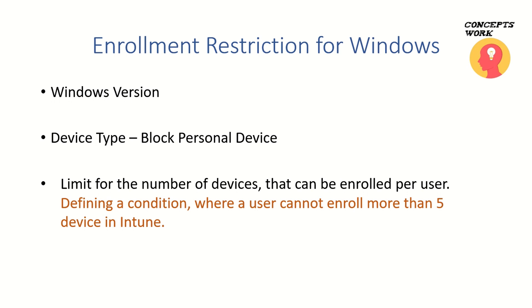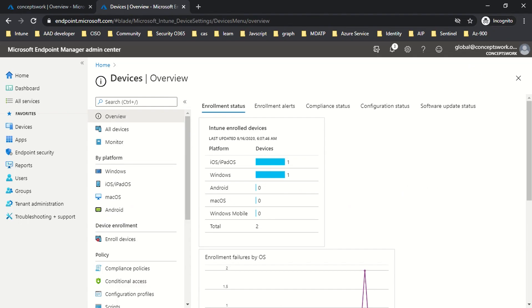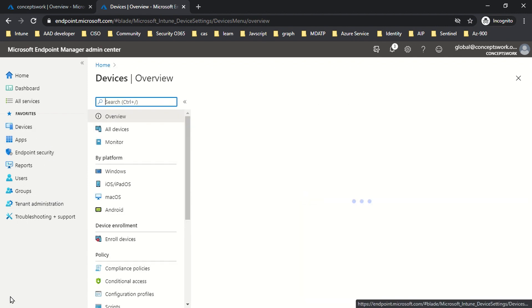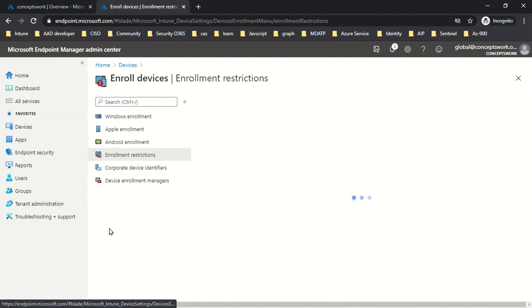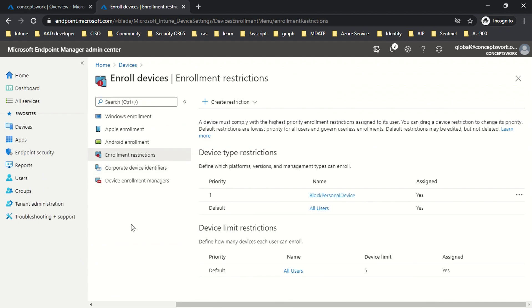Now let's see everything in action. I'm going to switch to my browser where I've signed into endpoint.microsoft.com. To create enrollment restriction policies, go to Devices, then click Enroll Devices, then Enrollment Restriction. From this console you can create a restriction policy for device type, version, or limit.